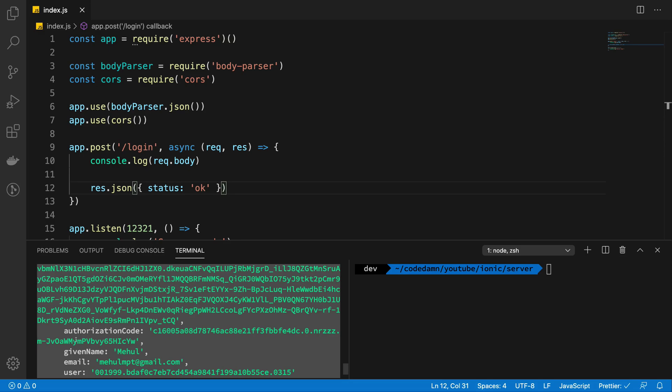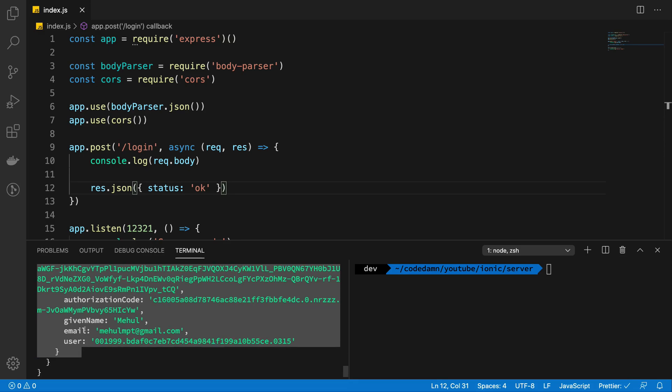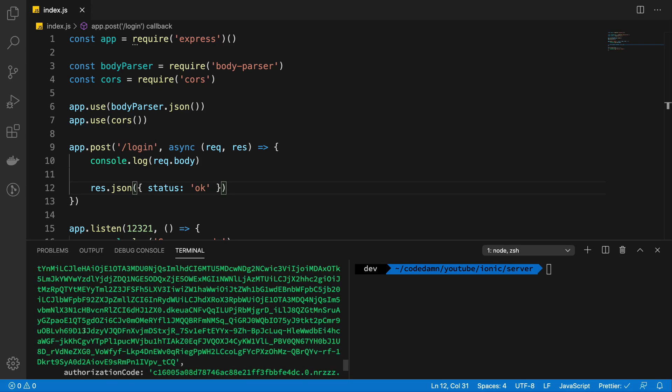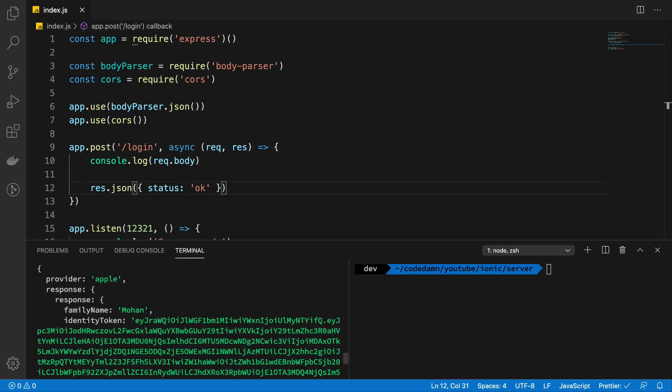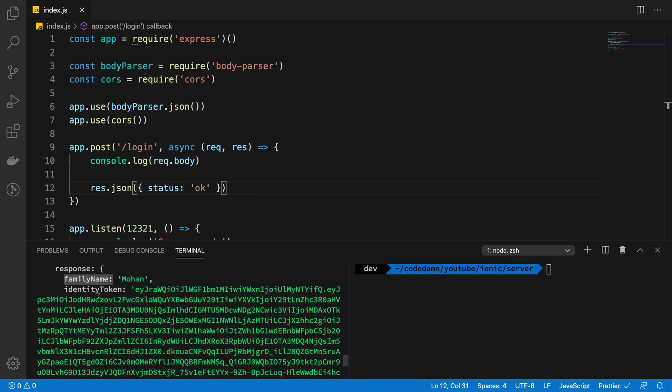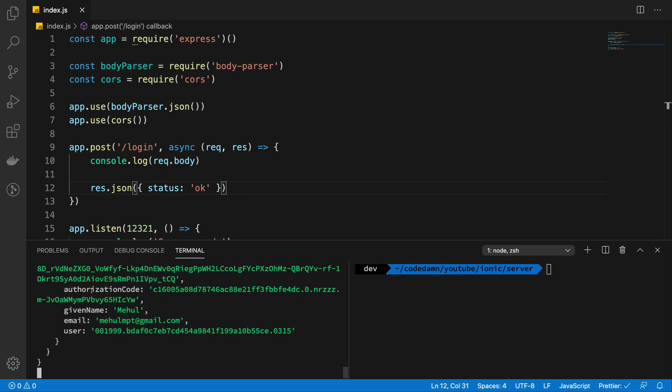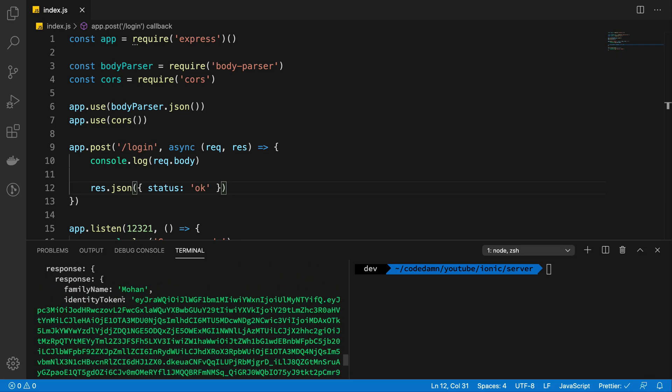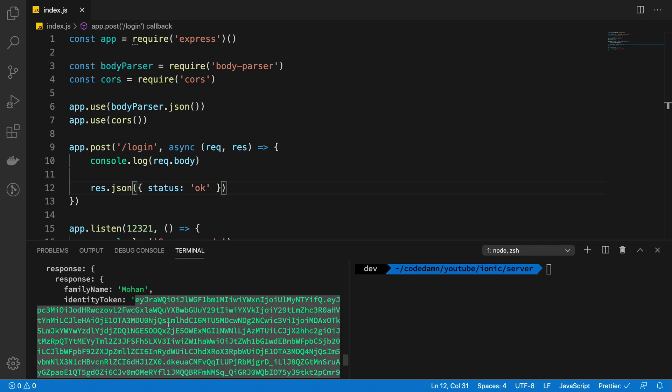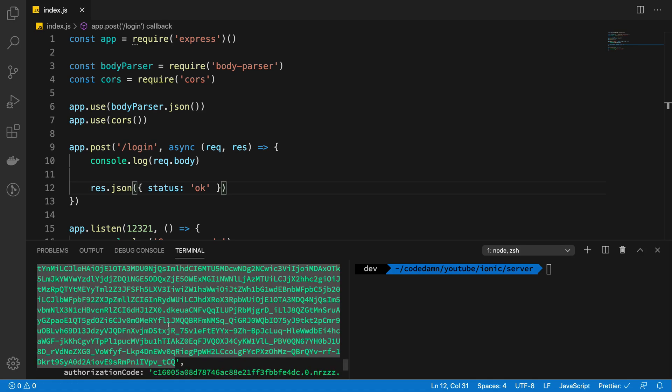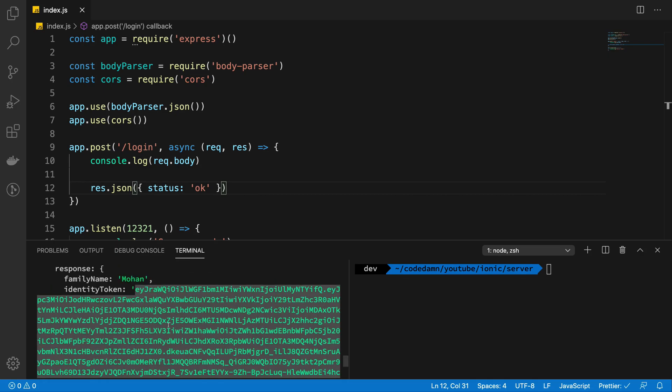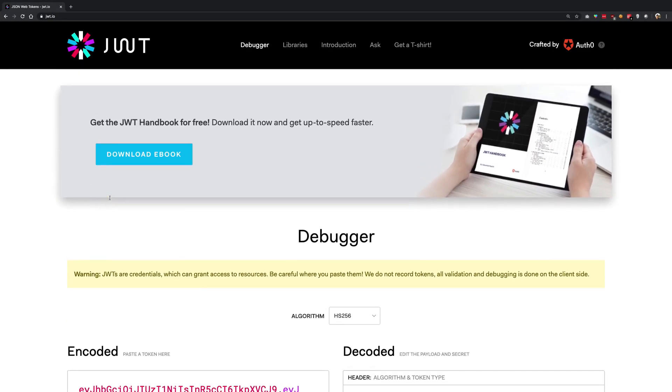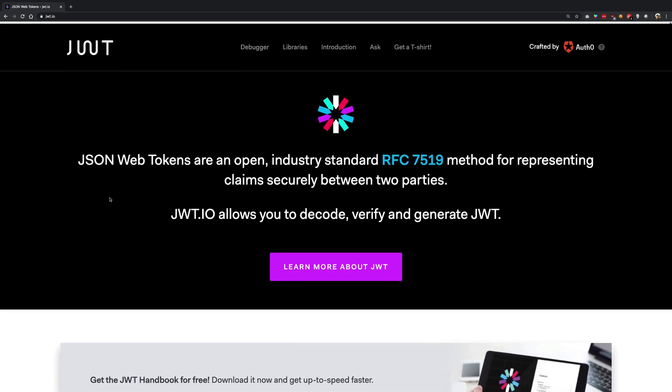On the subsequent logins Apple will not send you given name, email and the family name but Apple will continue sending you the identity token, the user and the authorization code. So what you have to do in order to verify the Apple's login is to verify this identity token.